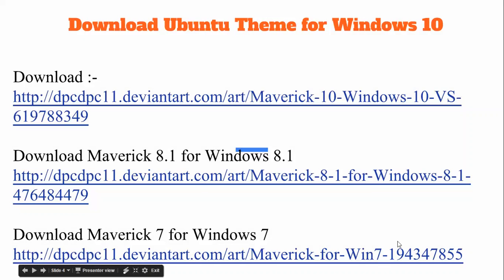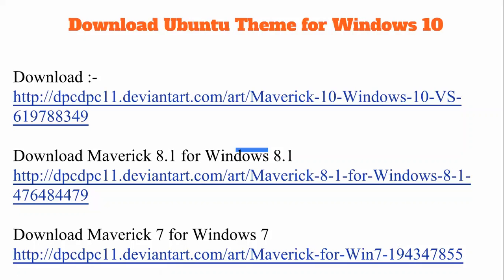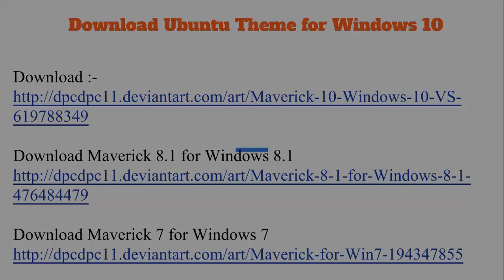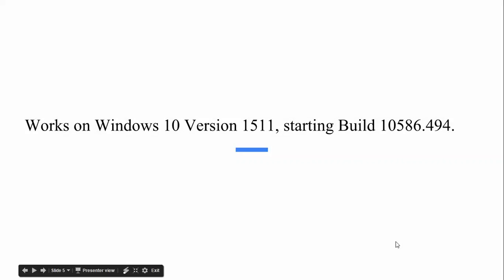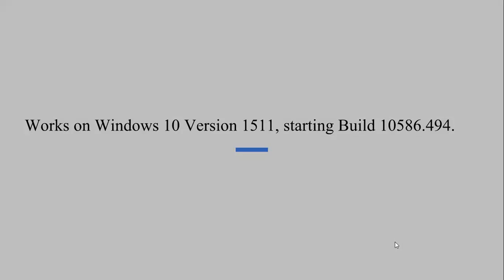The download links are available for Windows — ManDrix 8.1 for Windows 8.1, and you can also download for Windows 7. All download links are in the description box below this video. The Windows 10 version is 1.5, starting with that build.